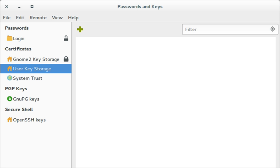Seahorse is a GNOME front-end application for managing PGP and SSH keys. Seahorse integrates with Nautilus, Gedit, and Evolution for encryption, decryption, and other operations. It has HKP and LDAP key server support. The program is based on GNU Privacy Guard and is released as free software under the GNU General Public License.